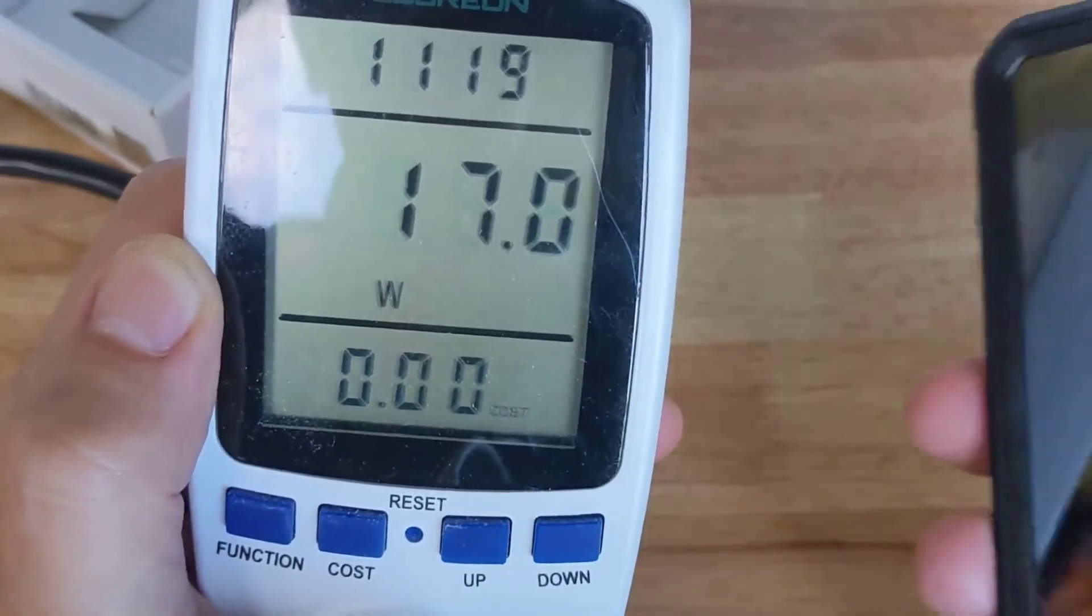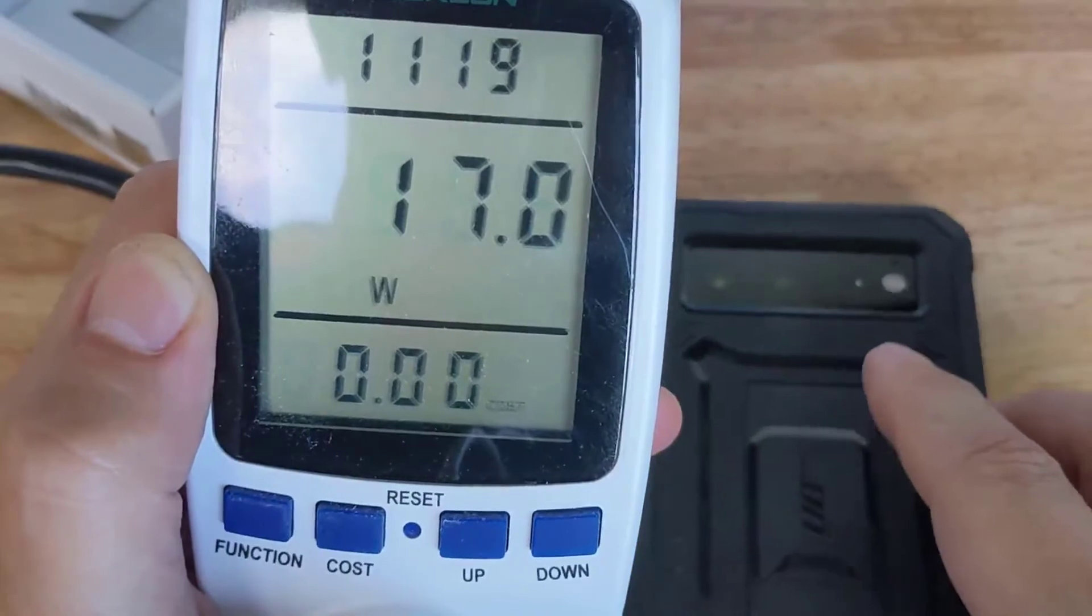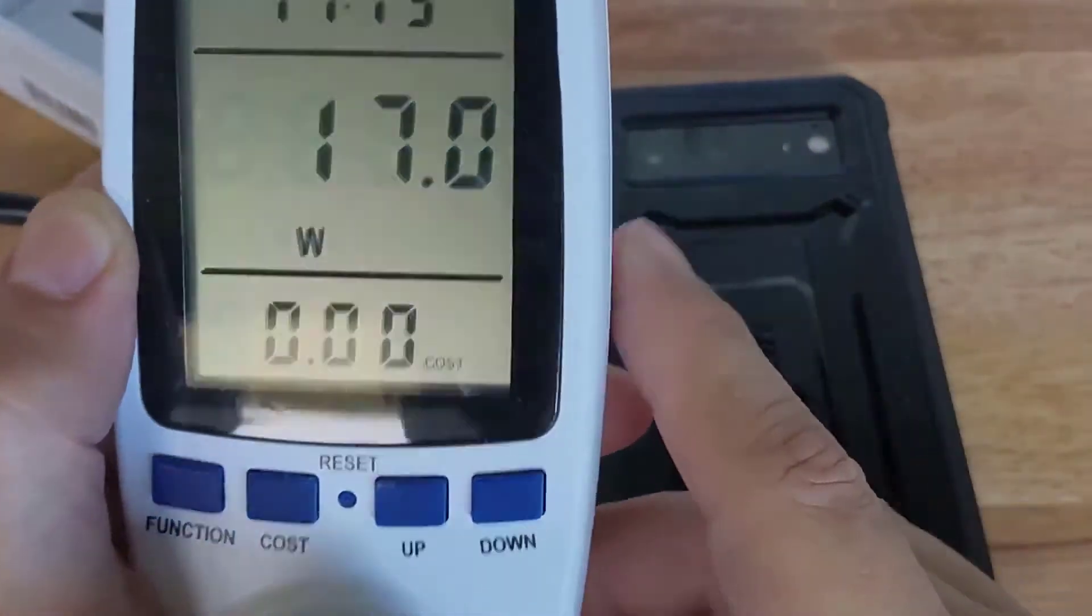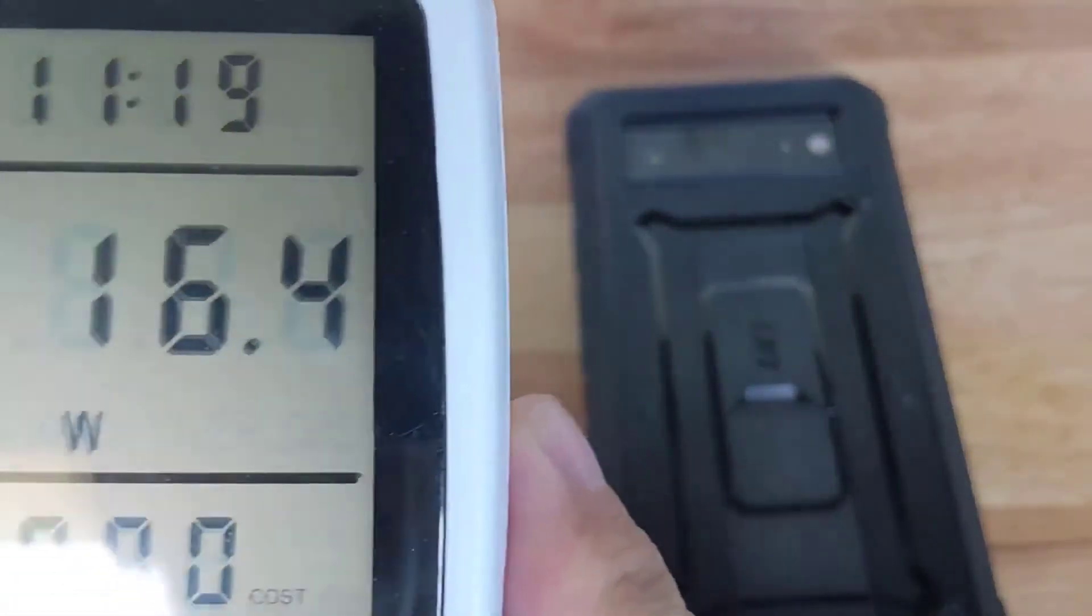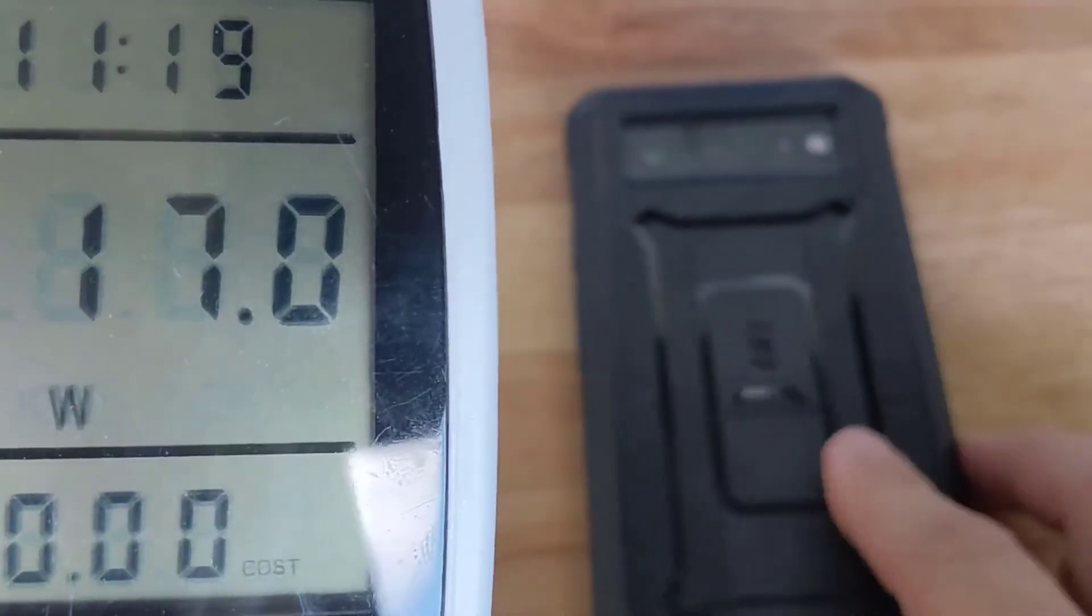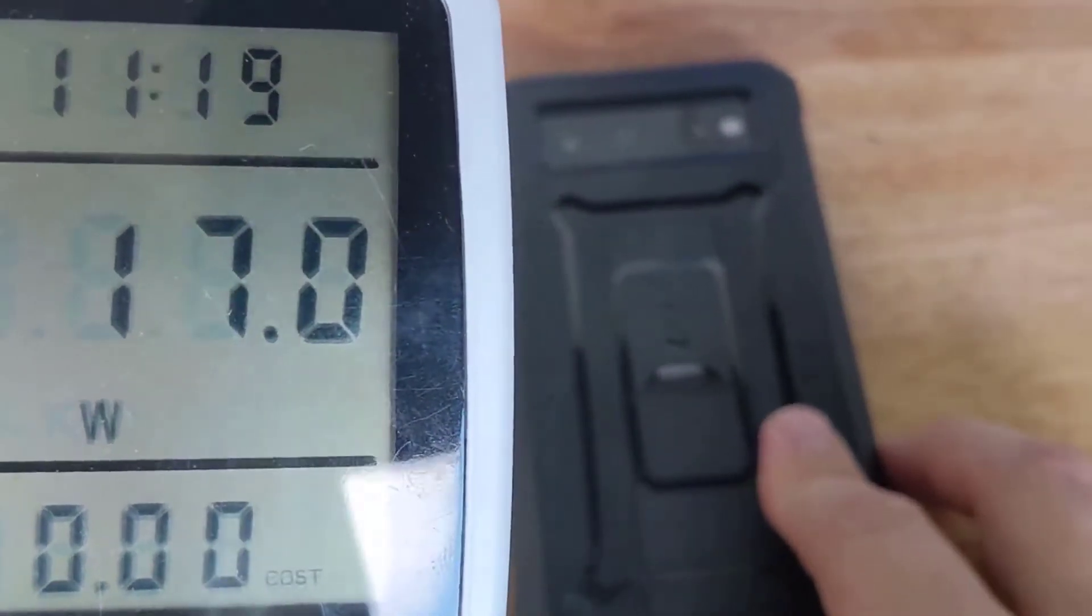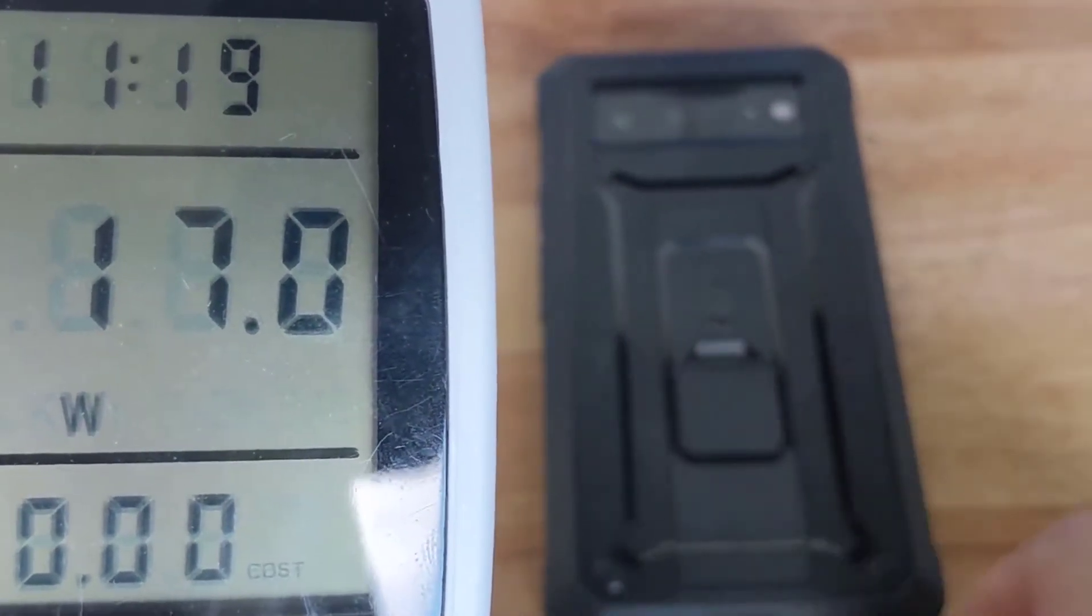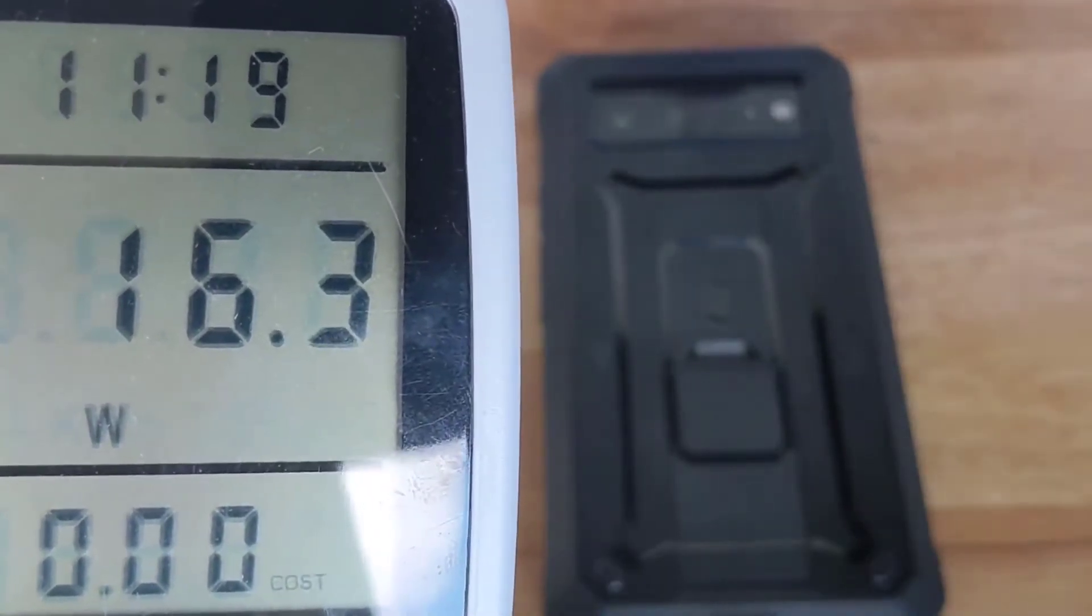Let's turn off the screen and see what happens. But that's what we're getting right now, 17 watts, and not what I was expecting.